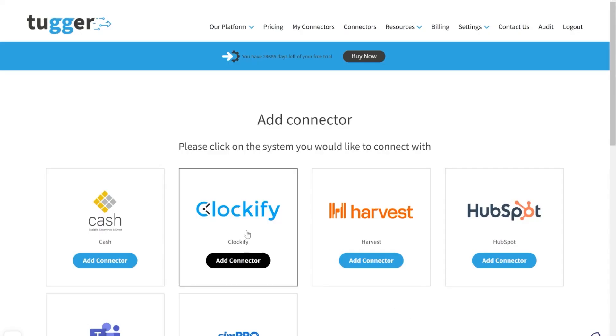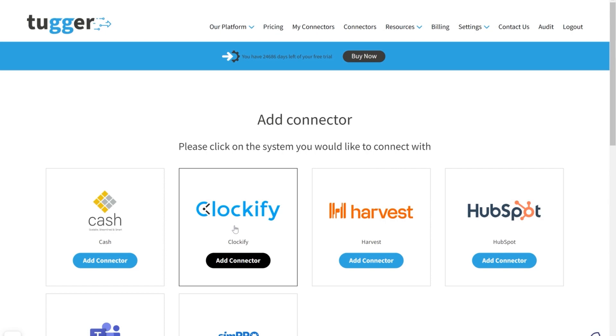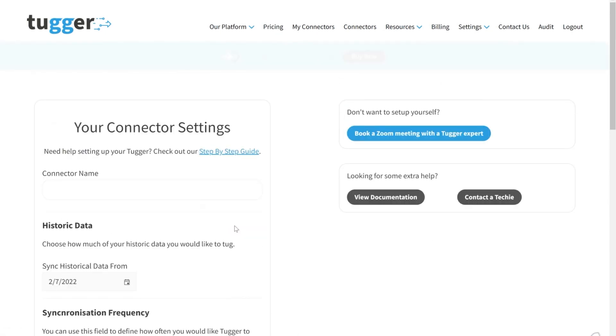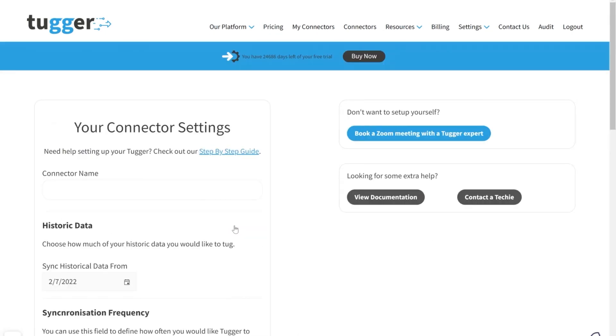Okay, to add your Clockify connector, pick the Clockify connector from the list shown. The connector will allow you to connect your Clockify account to platforms such as Microsoft's Power BI for reporting purposes.